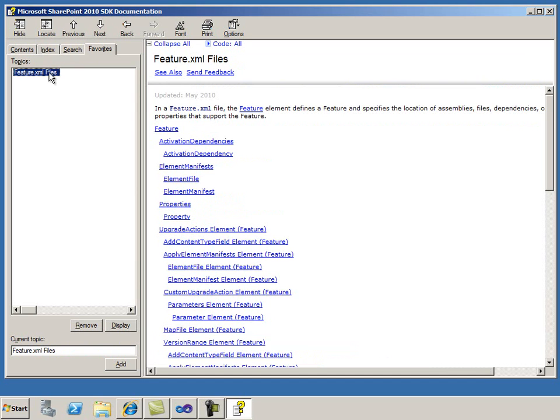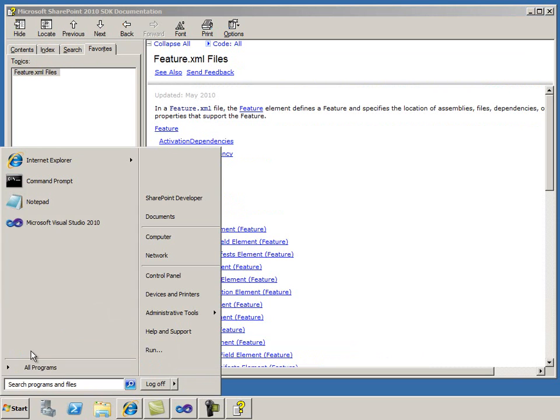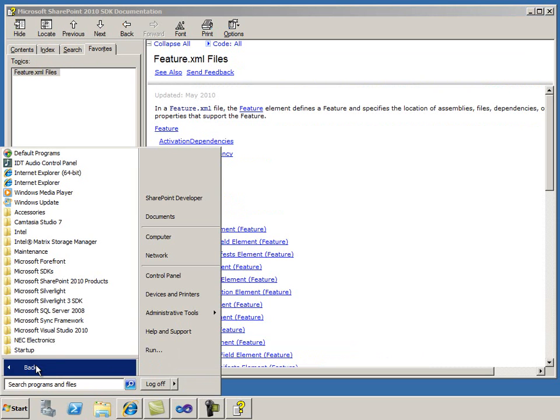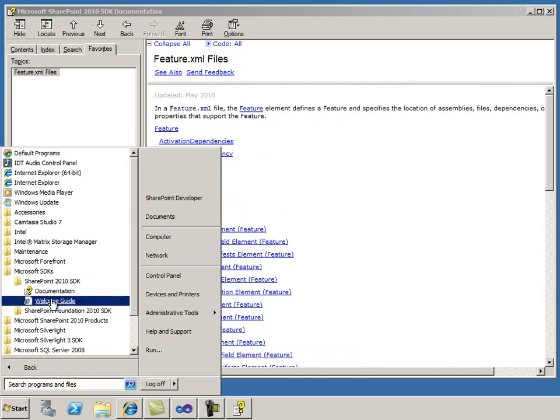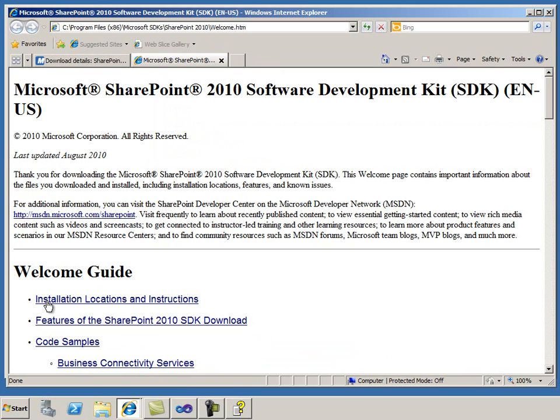That was an overview of the offline SharePoint documentation in the CHM file. Next, I'll open the Welcome Guide, which explains how to install the IntelliSense files and contains links to the code examples.